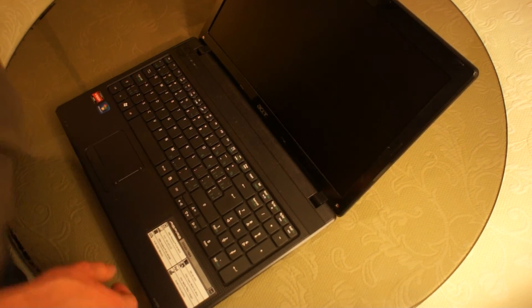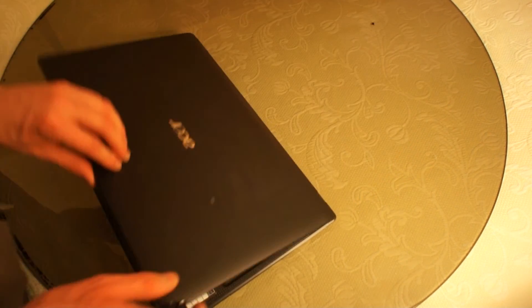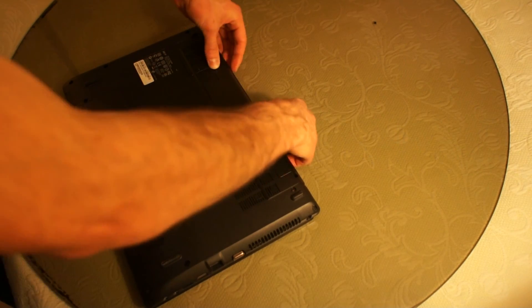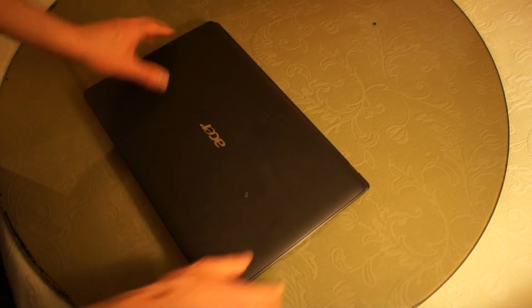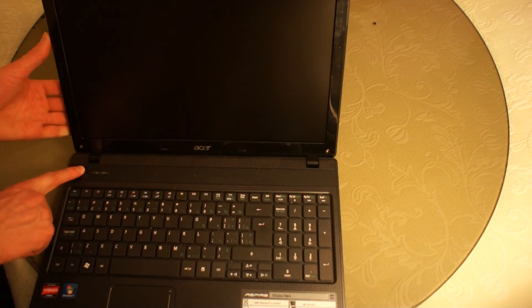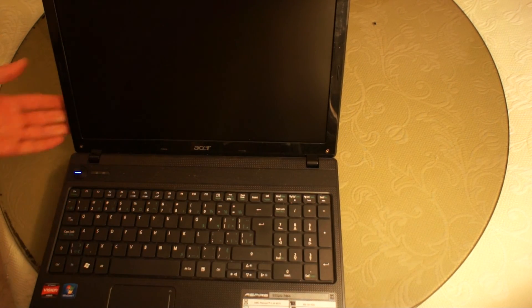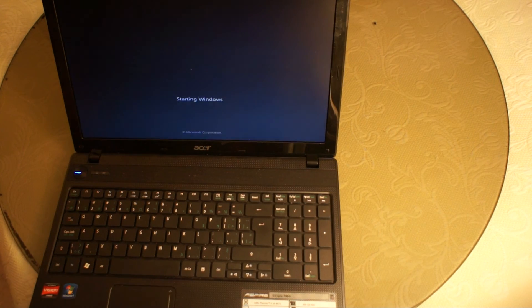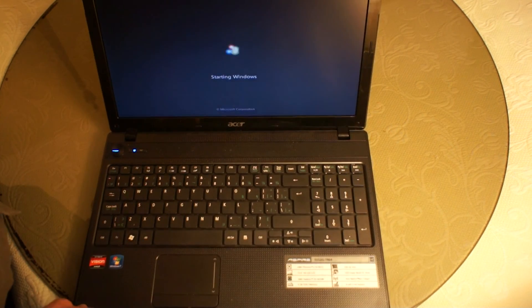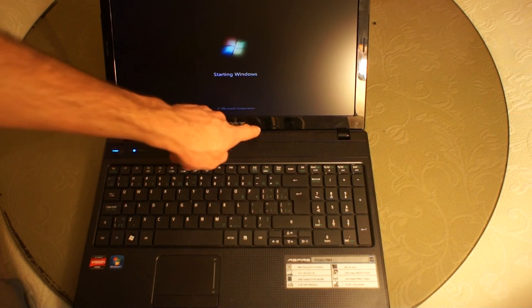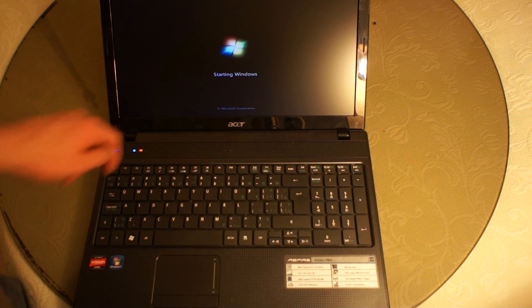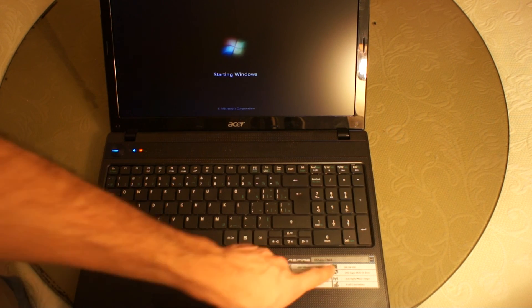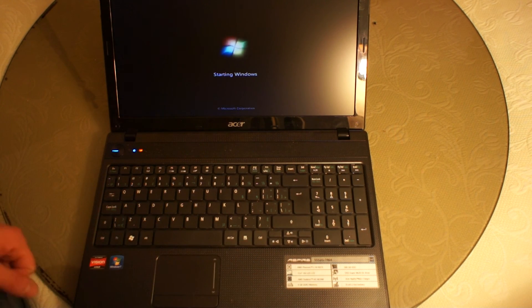So let's put the battery in and make sure it works. So this concludes replacing the LCD LED monitor on a 15.6 inch Acer Aspire.